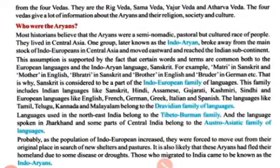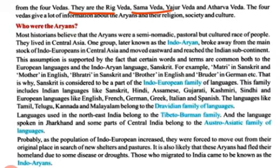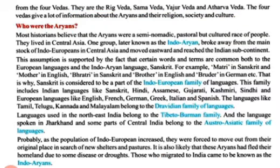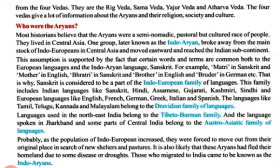Sources of information: the four Vedas - the Rigveda, Samaveda, Yajurveda aur Atharvaveda. The four Vedas give a lot of information about Aryans and their religion, society and culture. Charon Veden - Rigved, Samved, Atharvaved, aur Yajurved - Aryons ke baare mein, unke dharm ke baare mein, unke samaaj aur unki sanskriti ke baare mein bahut adhik jaankaari dete hain.